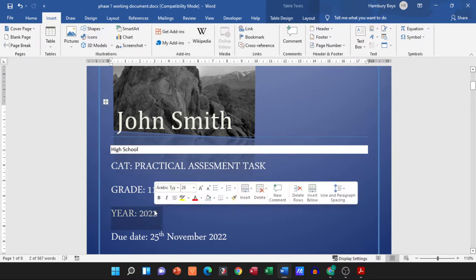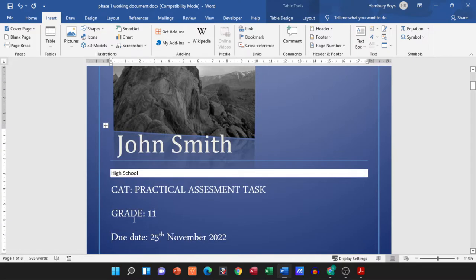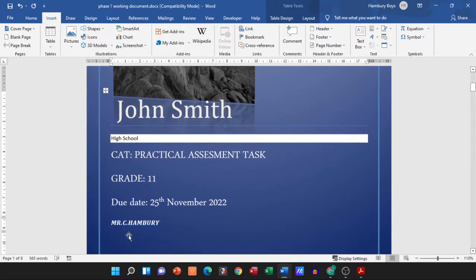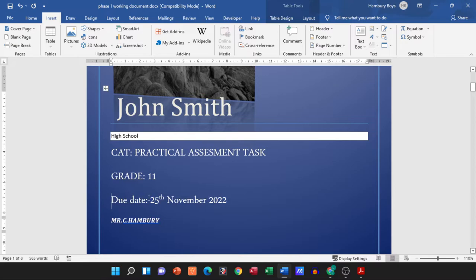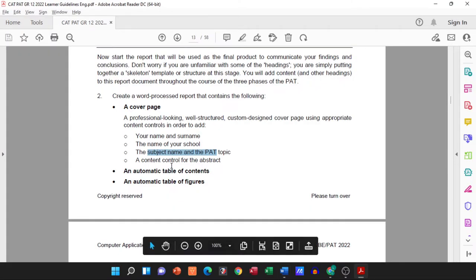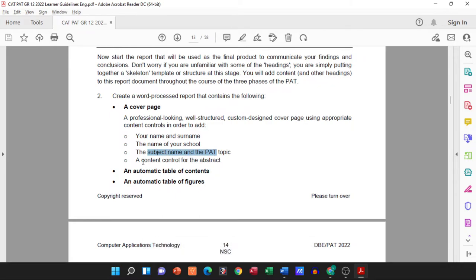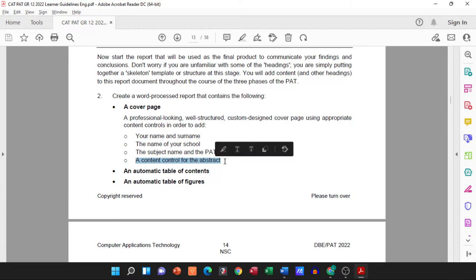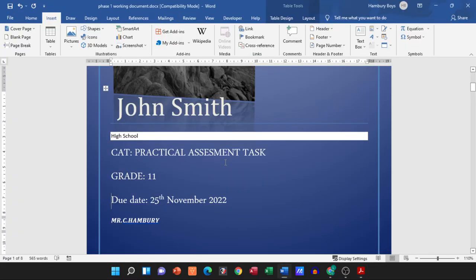Again, it's not a requirement but it's good just to have it. And then the last one, a lot of people miss out on this: a content control for the abstract. Now first of all, what is an abstract?